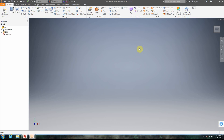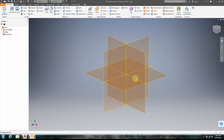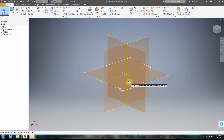Okay, so here we have our part file open, and we're going to go ahead and make just an average sphere here.